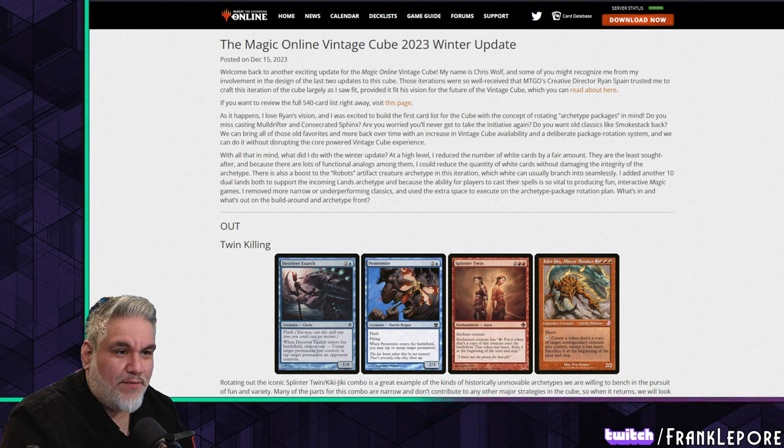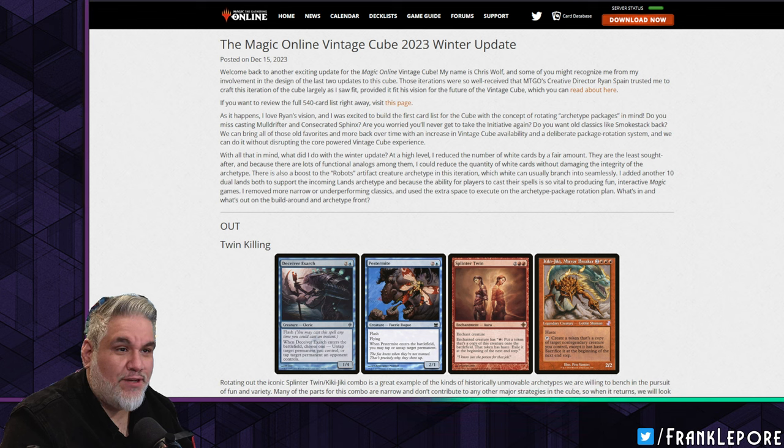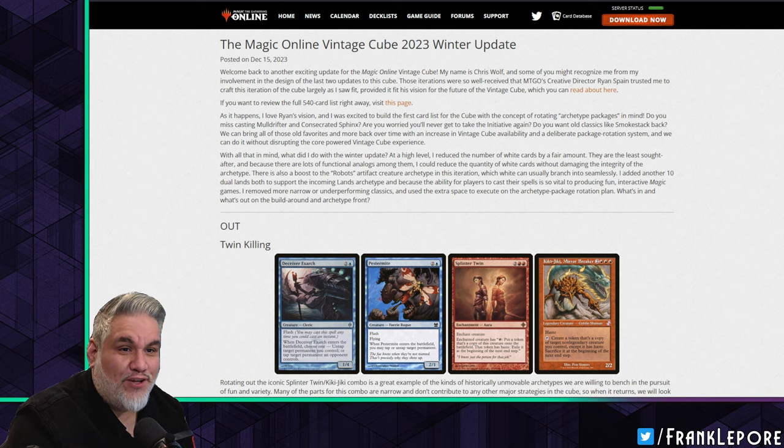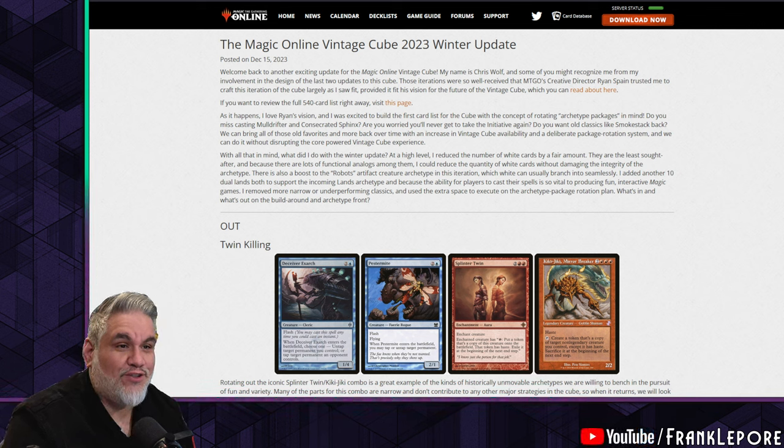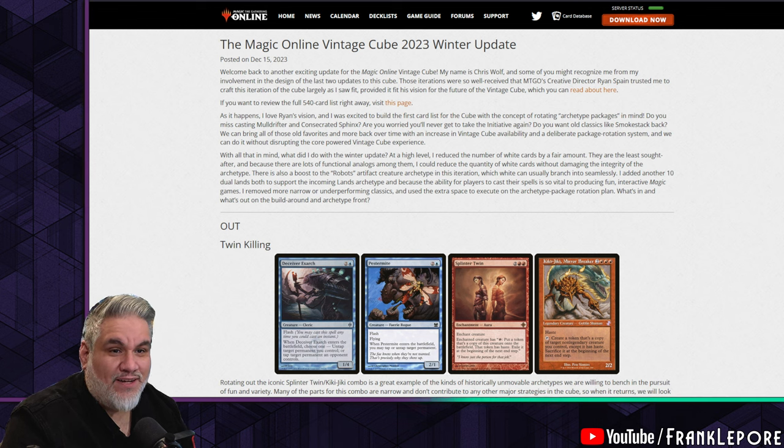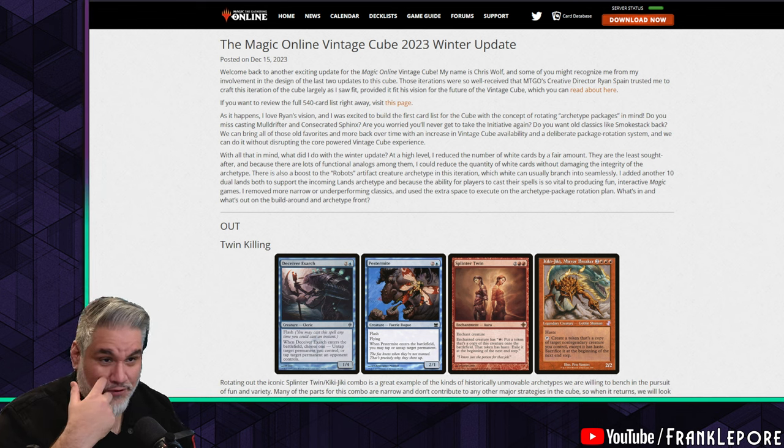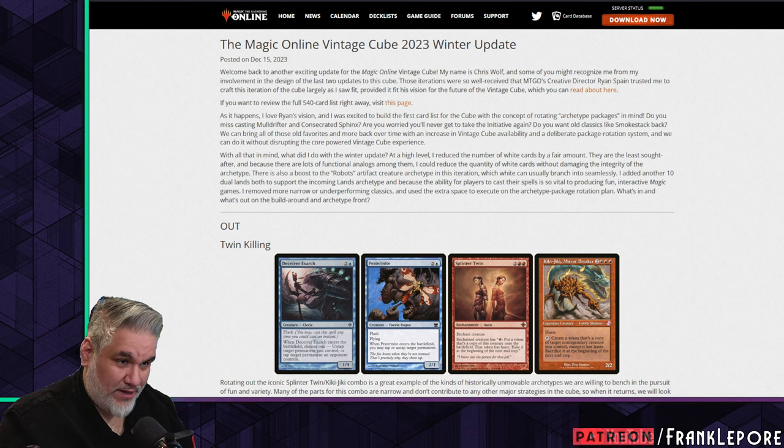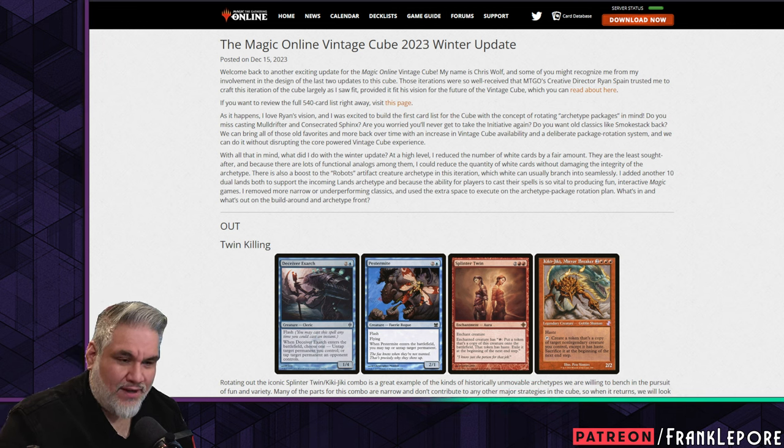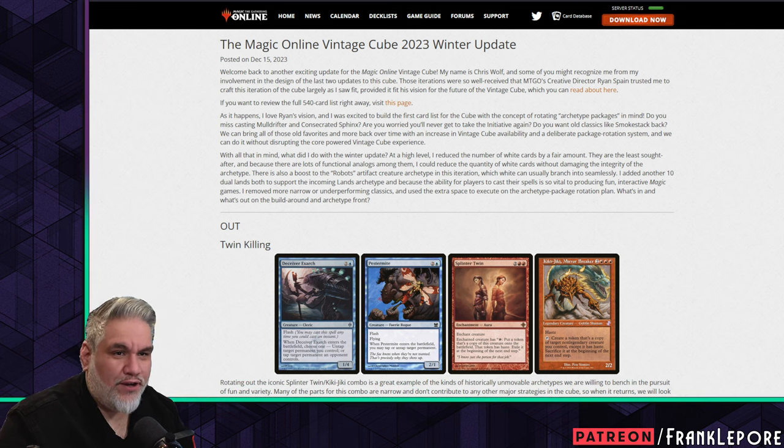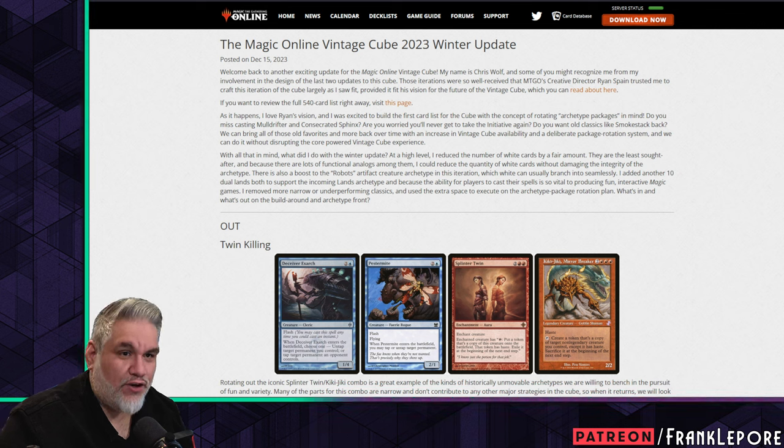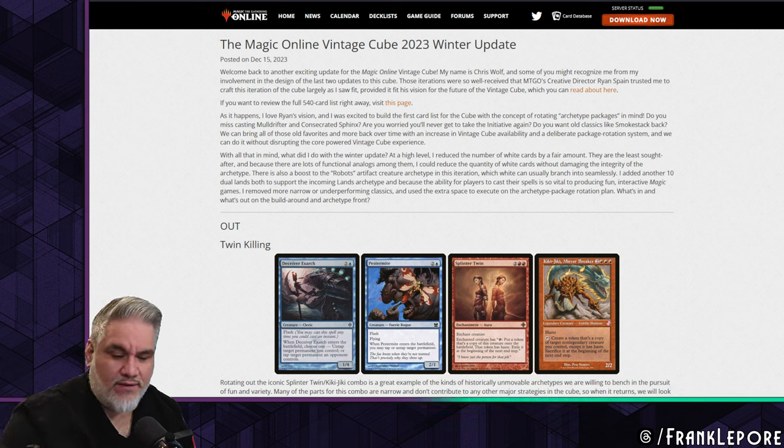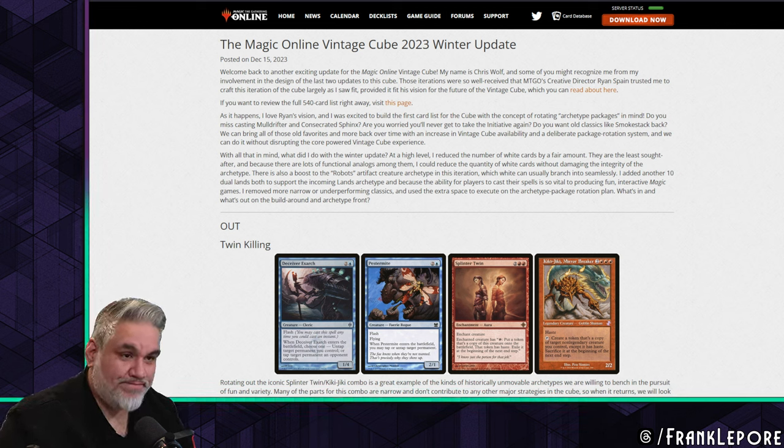This is the Magic Online Vintage Cube 2023 Winter Update. My name is Chris Wolf. Some of you might recognize me for my involvement in the design of the last two updates of this cube. Those iterations were so well received that MTGO's creative director Ryan Spain trusted me to craft this iteration of the cube largely as I saw fit, provided it fit his vision for the future of the Vintage Cube.